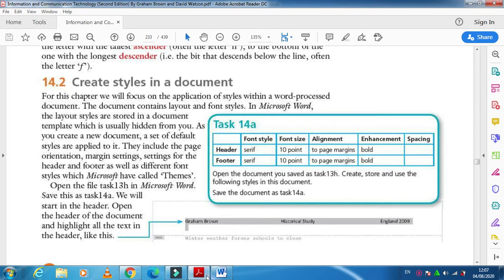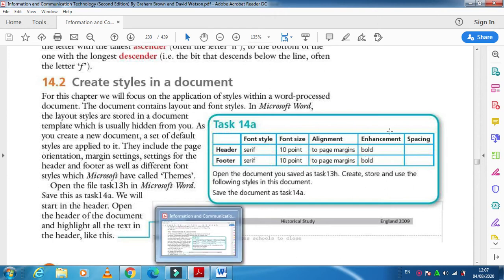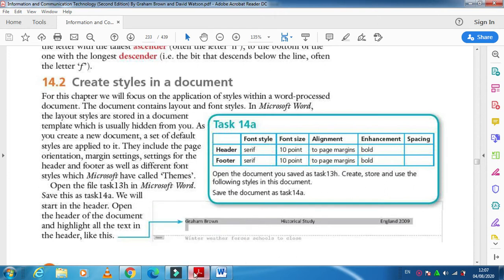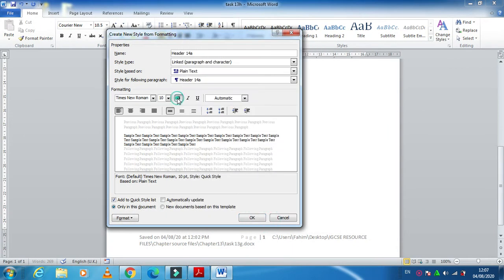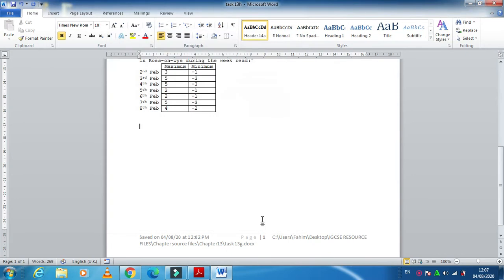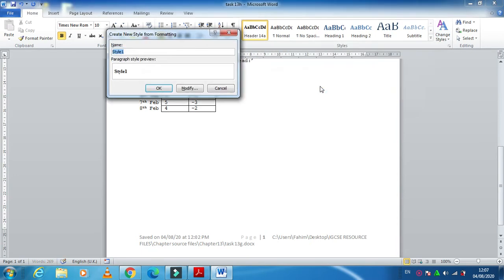After that, we need to make the text bold — enhancement means bold, italic, and underline. Click OK and then make it bold. Click OK again, and one style is created with the name 'header 14a'. Now I'm going to create one more style, which is 'footer 14a'.